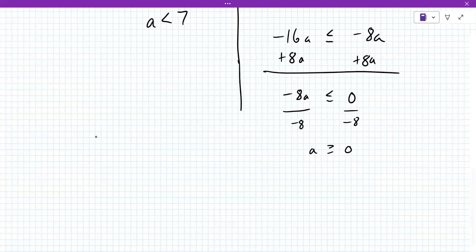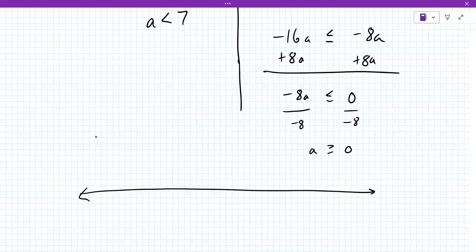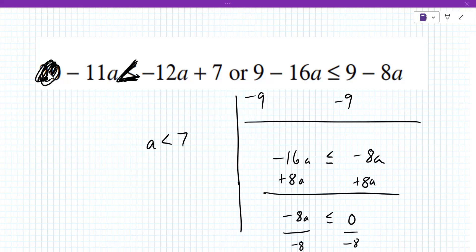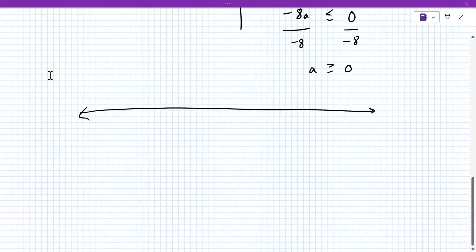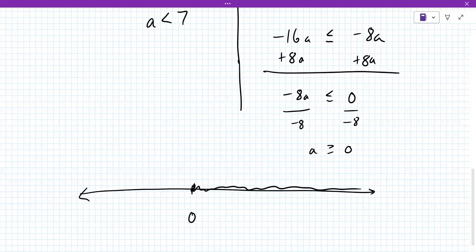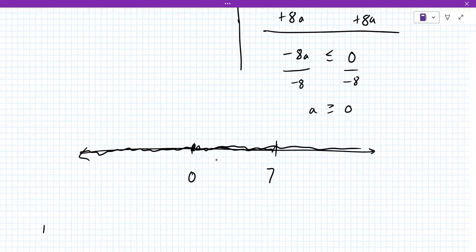Now I'm going to add in just this little wrinkle here to this problem. Because it's 'or,' I didn't expect that — I don't know why I didn't see this. I didn't mean to cross that out; I guess it is part of the problem. So here is the solution: a greater than or equal to zero, so everything to the right, and a less than seven, so everything to the left. How would you write the solution in interval notation?